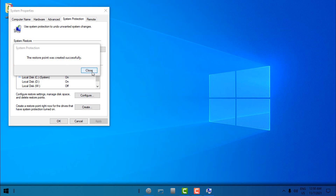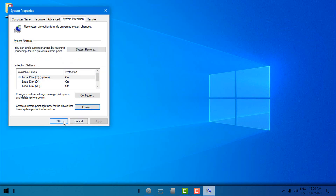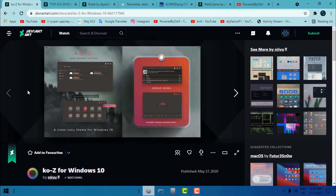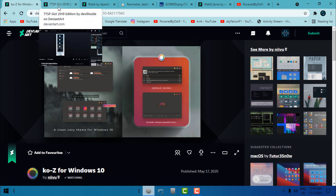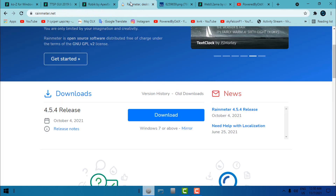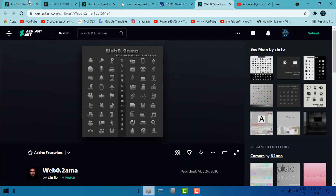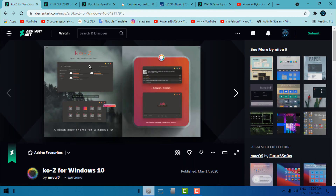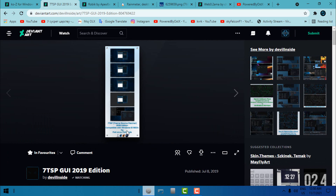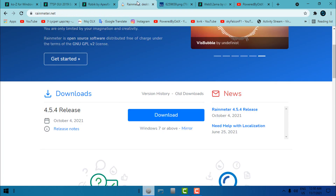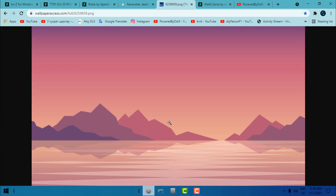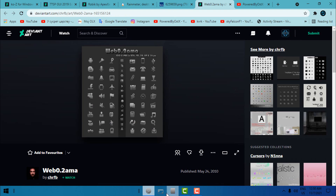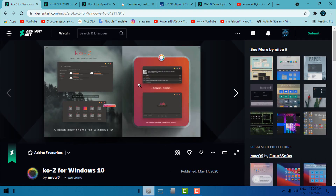It is always good to have a restore point if something goes wrong in customization. In the description below this video you will find each download link for each file I'm going to use in this tutorial. We have the custom theme, the custom icon pack, the 7TSP app for icons, the Rainmeter skin, the Rainmeter app, wallpaper, and the taskbar icons.